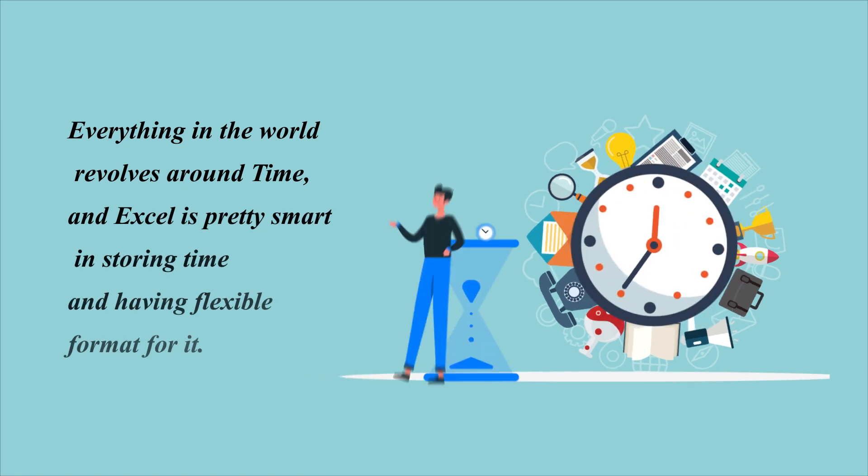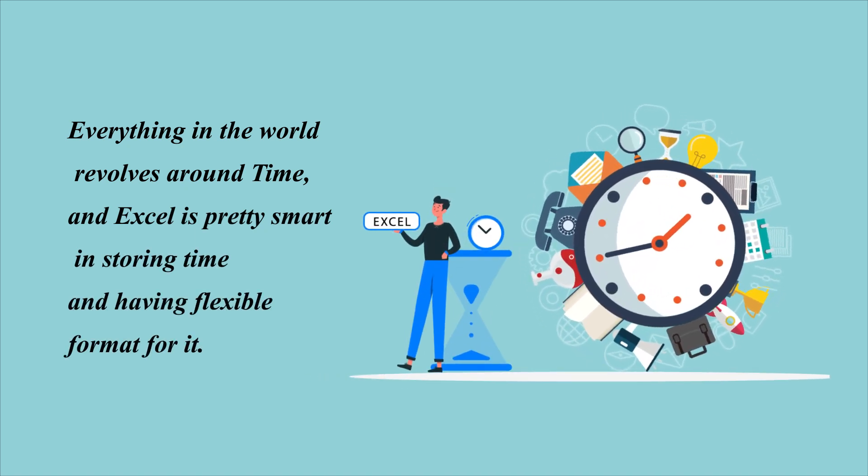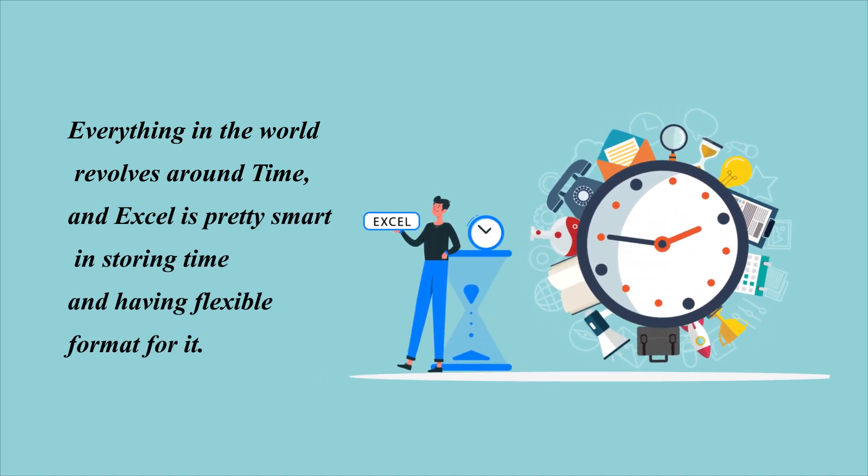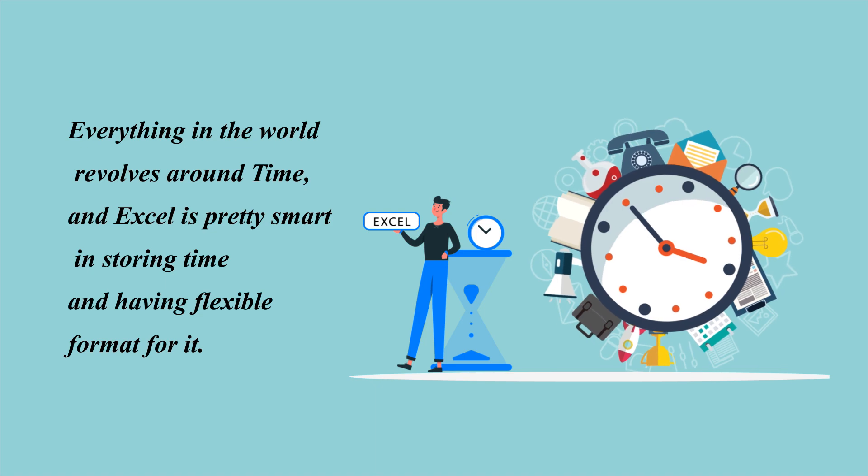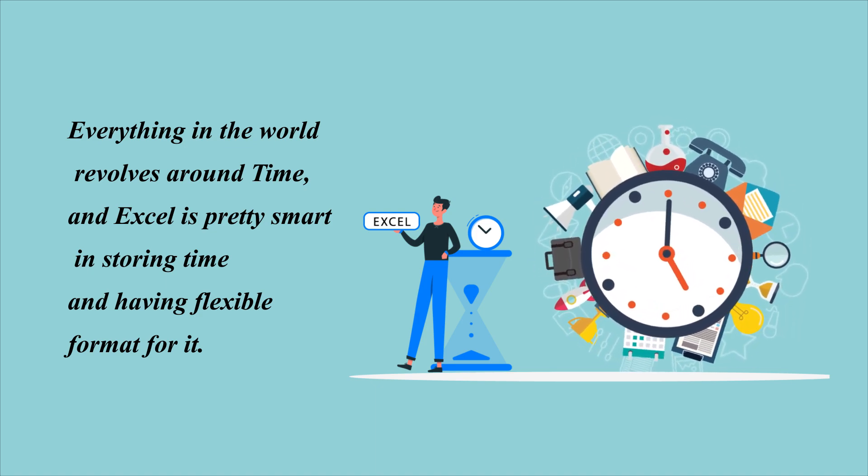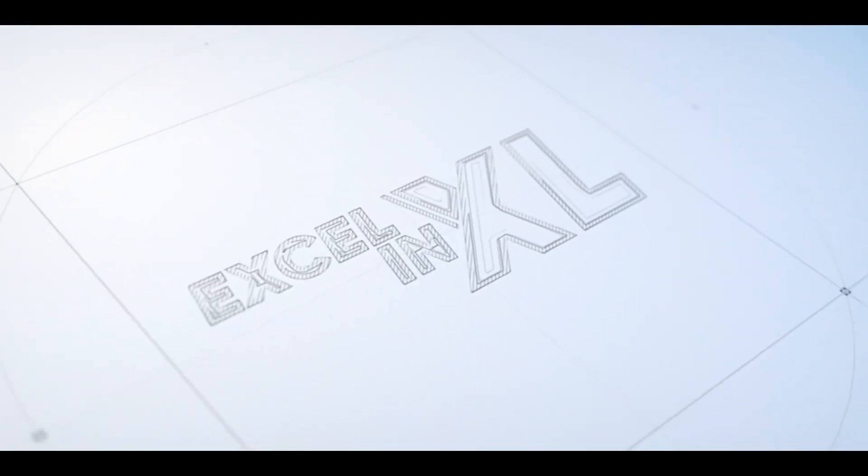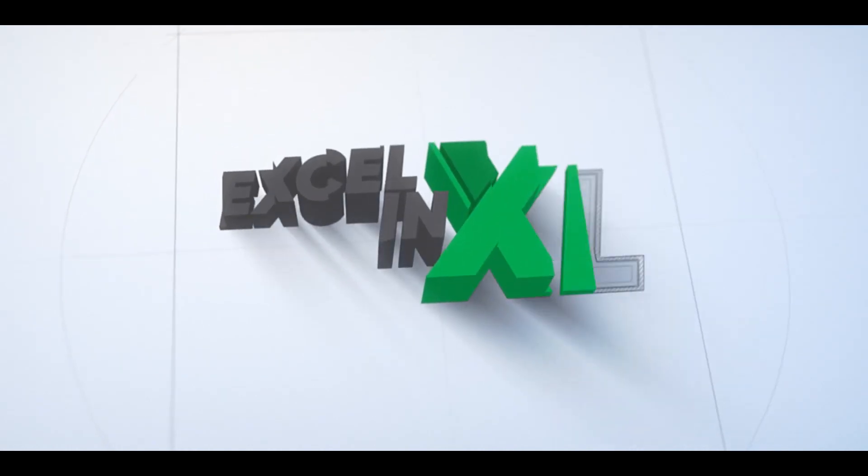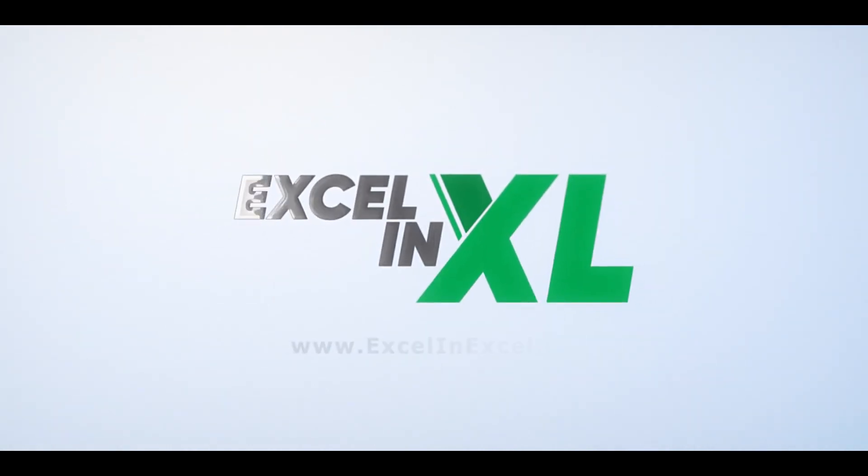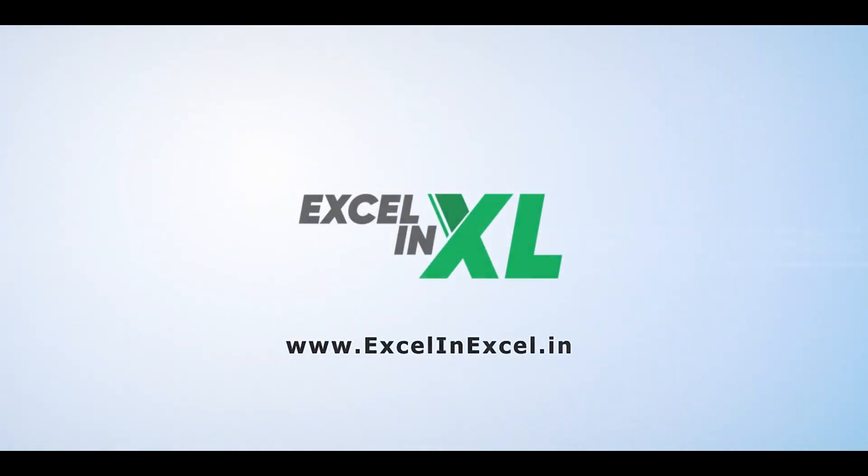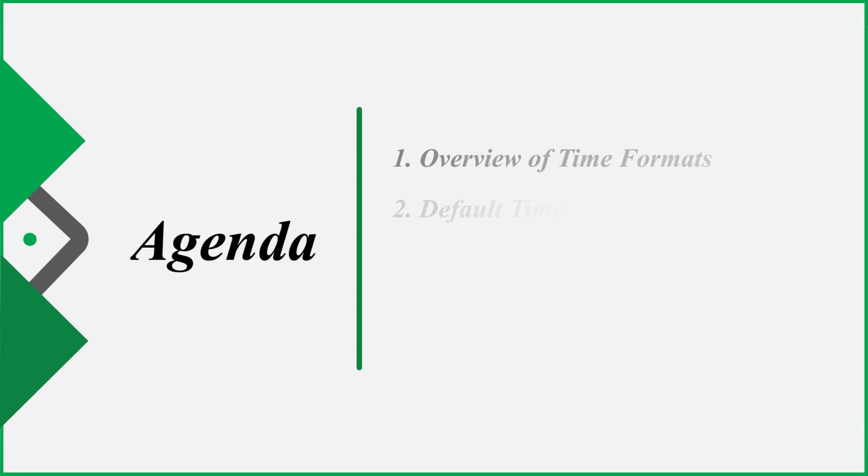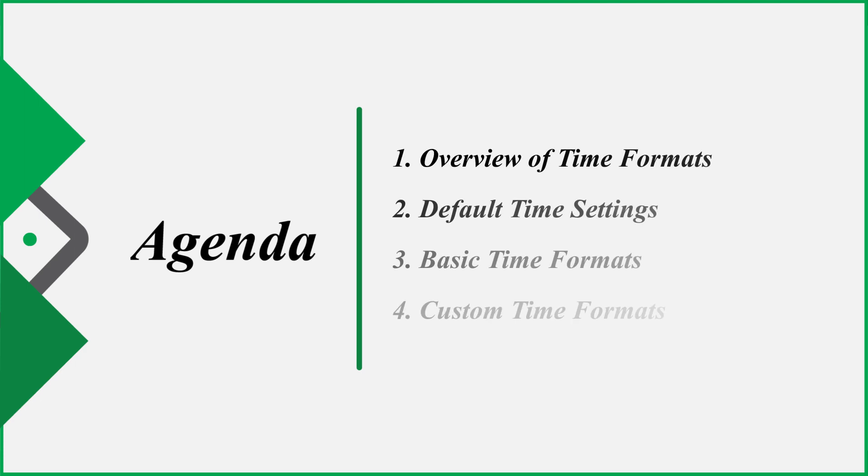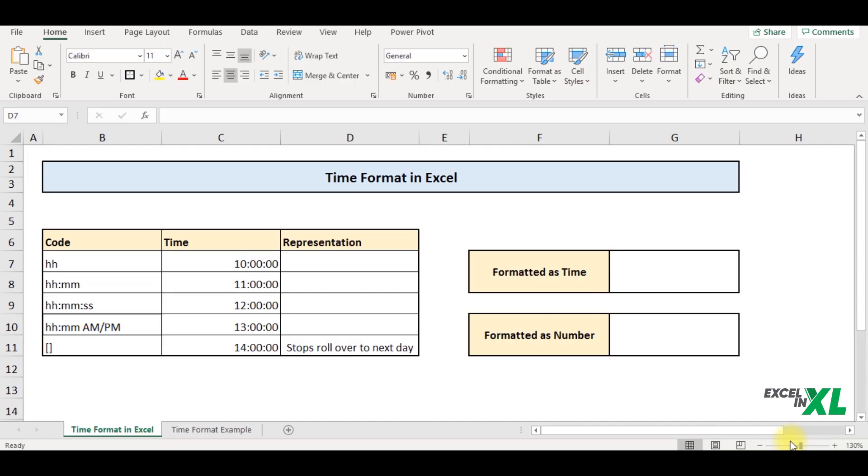Everything in the world revolves around time and Excel is pretty smart in storing time and having a flexible format for it. Hello and welcome to Excel in Excel. In this video, we are going to look at the overview of time format, default time settings, basic time formats and the custom time formats. So let's get started.